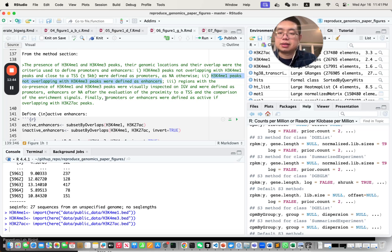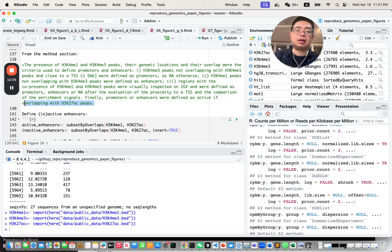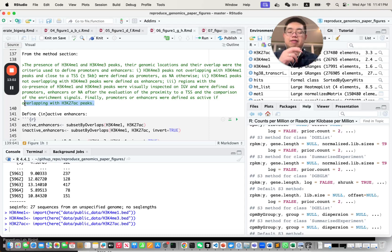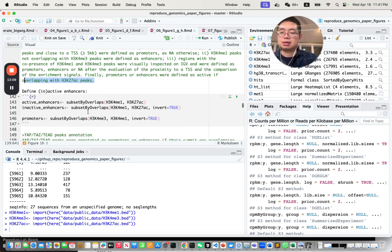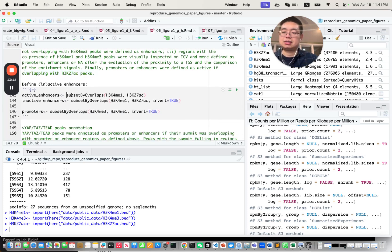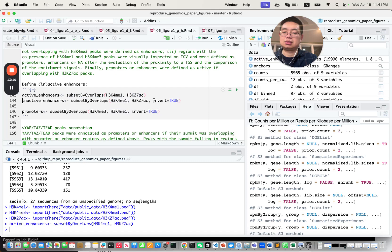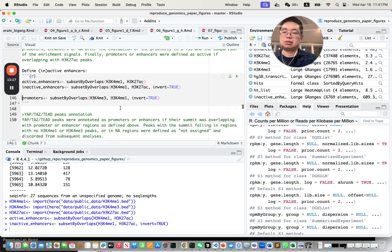If it's H3K4 monomethylation not overlapping with H3K4 trimethylation, those are defined as enhancers. Promoters or enhancers are defined as active if they overlap with H3K27 acetylation. So H3K27 acetylation plus H3K4 trimethylation = active promoters, and H3K4 monomethylation plus H3K27 acetylation = active enhancers.